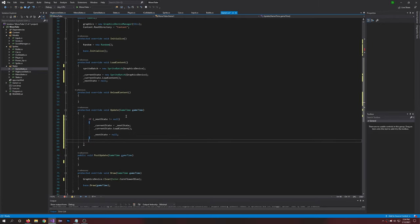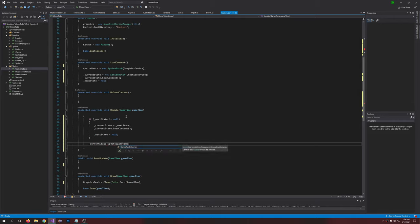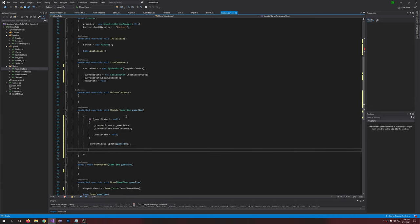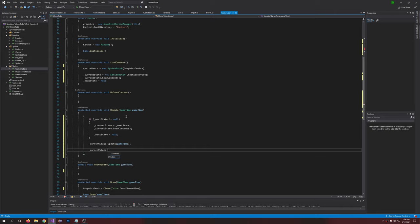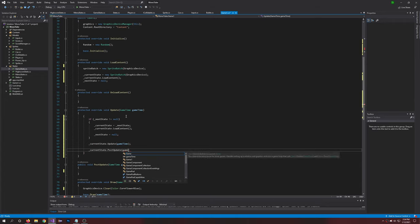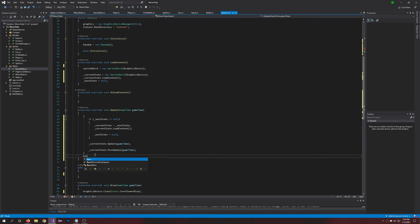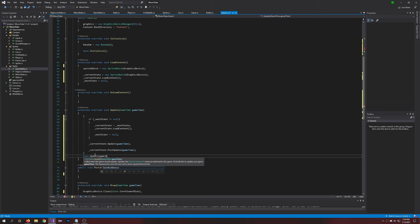All right, and then outside of that we'll say currentState.Update passing gameTime, and we'll have currentState.PostUpdate passing gameTime. Keep saying gamer time. And then we have base.Update, and here we pass in gameTime as well.